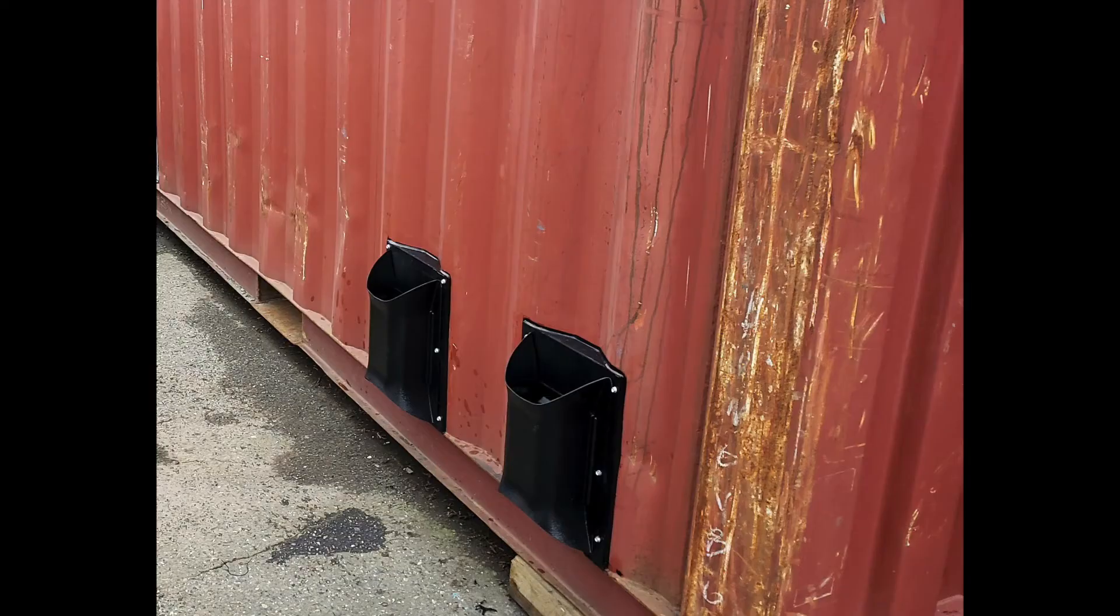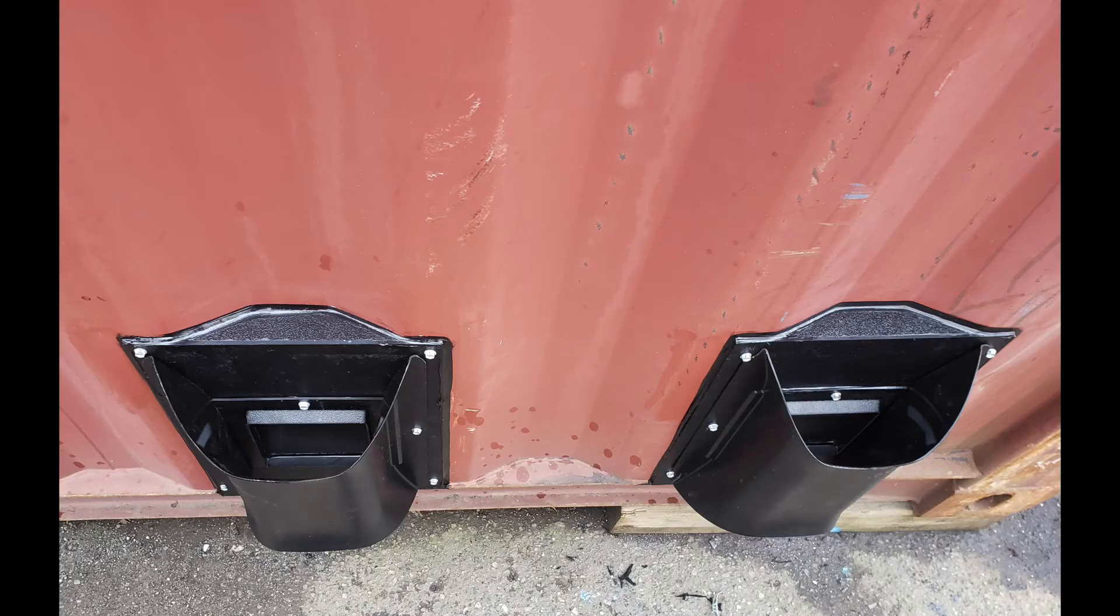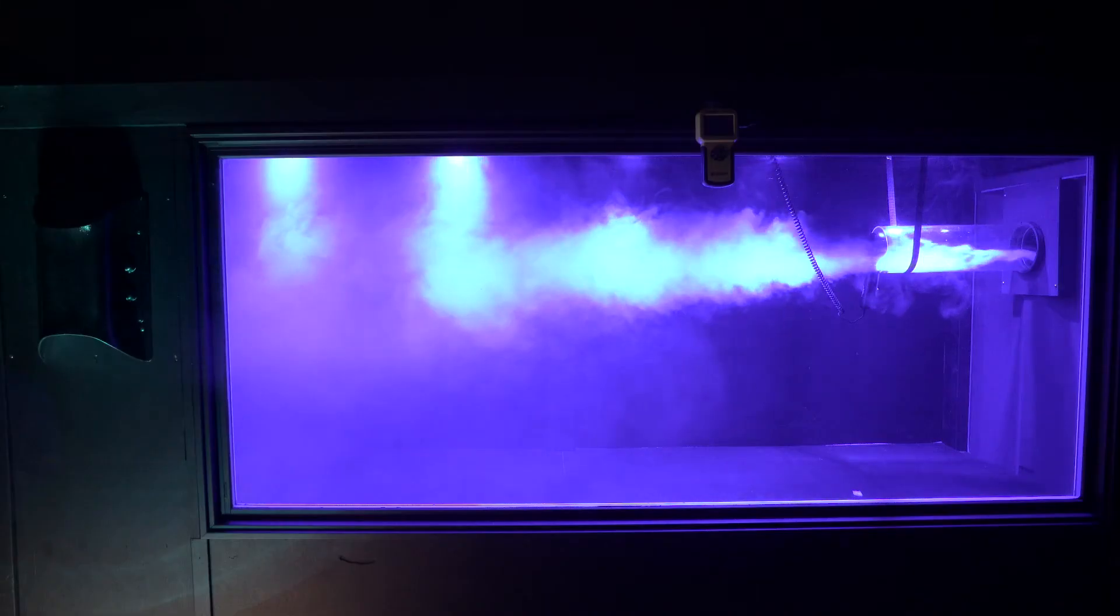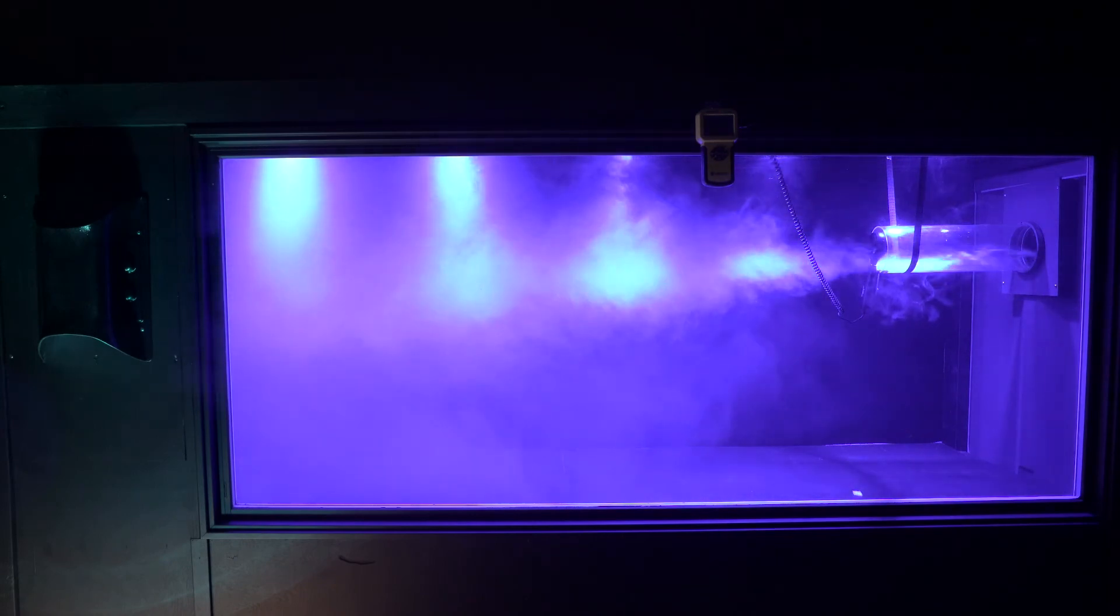This mounted exhaust driver allows for an easy, waterproof installation. But more importantly, it can be located wherever it is required. Floor level for fumes and gas extraction, or ceiling height for heat and moisture control. For a 40-foot container, two of our exhaust drivers are recommended and will move more air than a 12-inch turbine, even with half of the opening size.